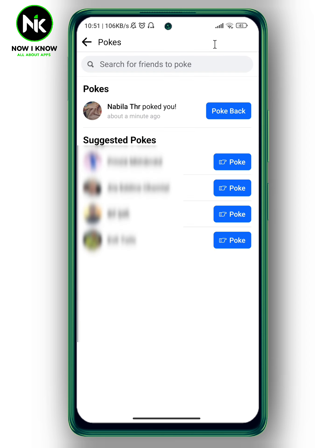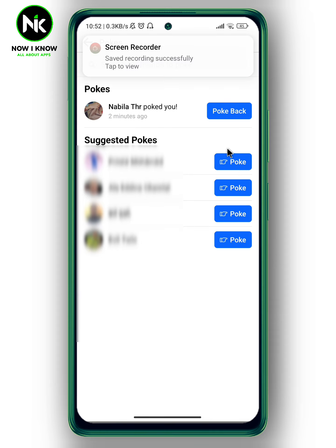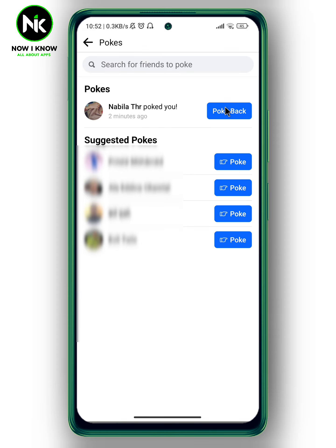As you can see here, this user poked me about a minute ago. So if someone pokes you on Facebook, it will appear here. If you want to poke them back, you can just tap 'poke back.'